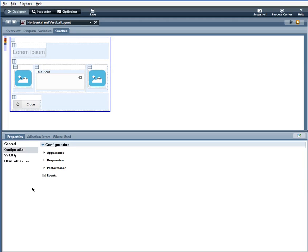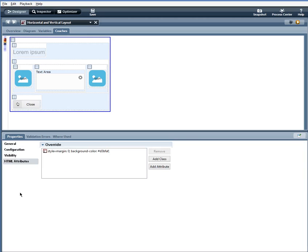I have some HTML attributes here, margin of 0 and a background color.